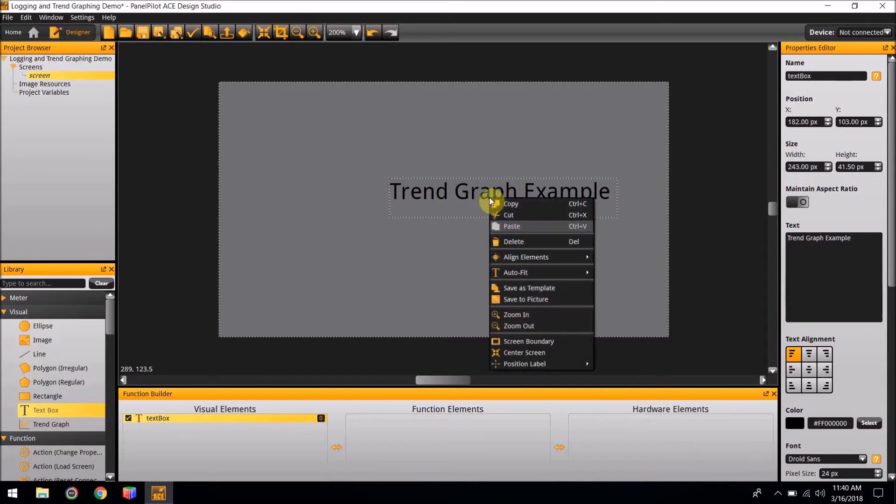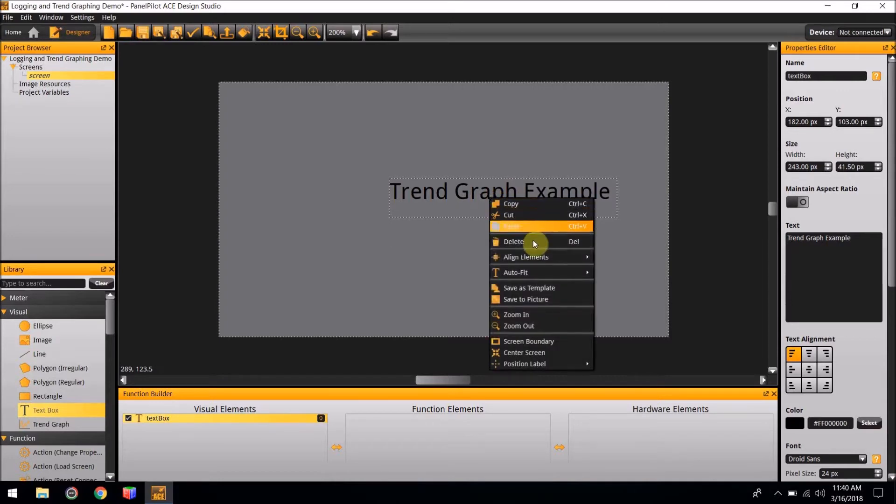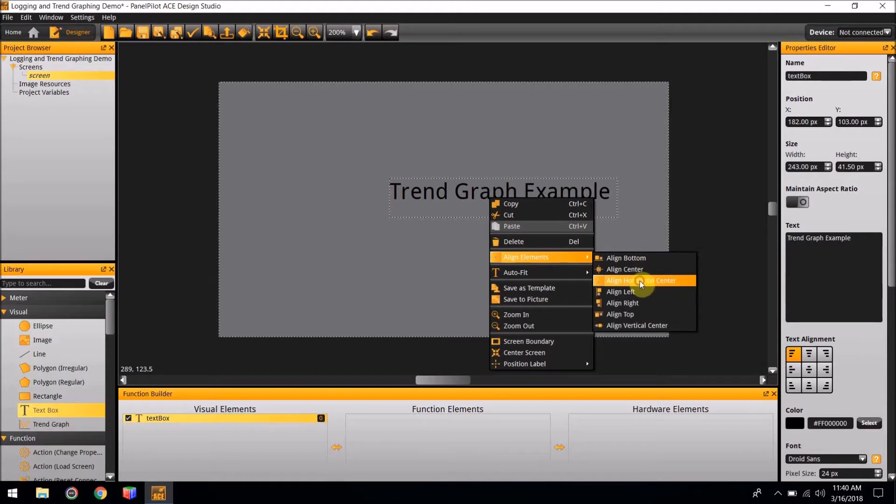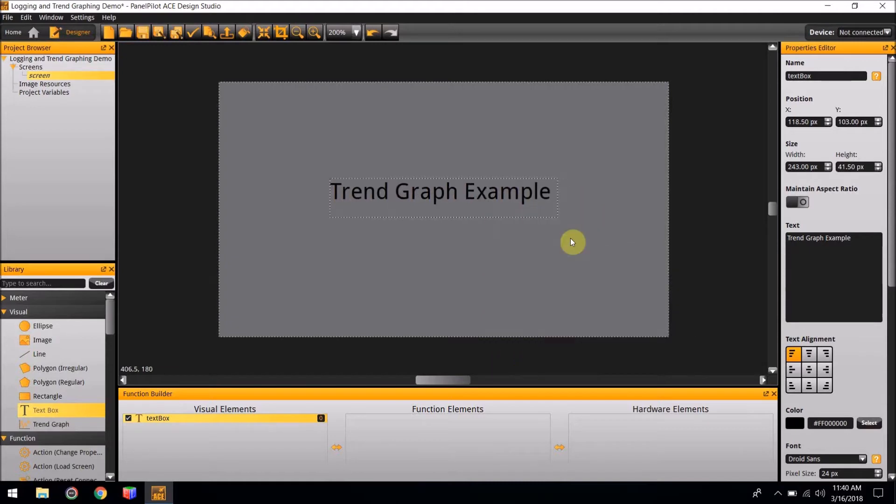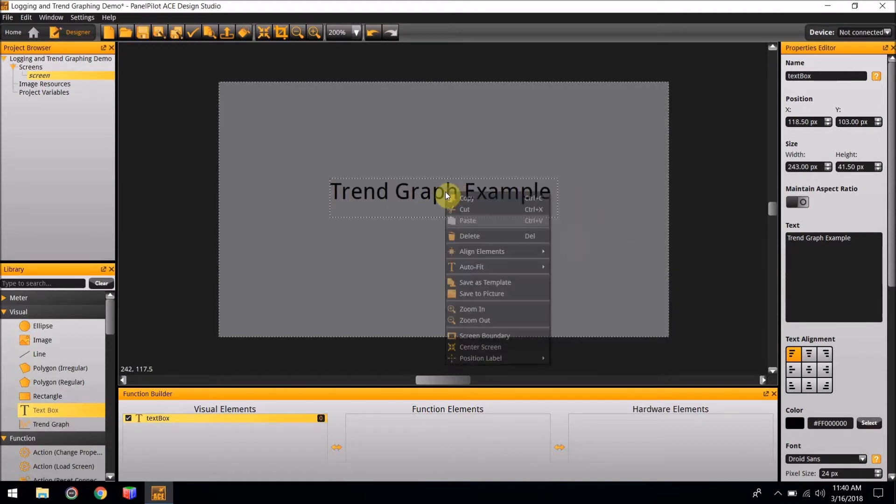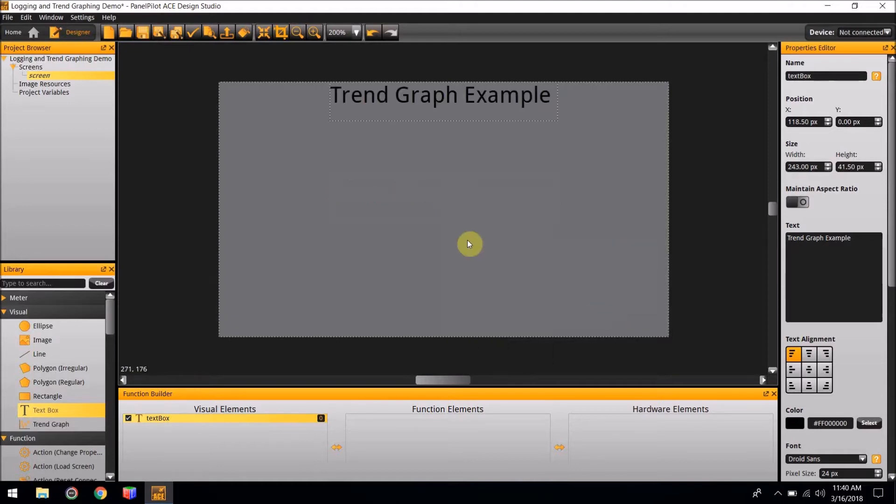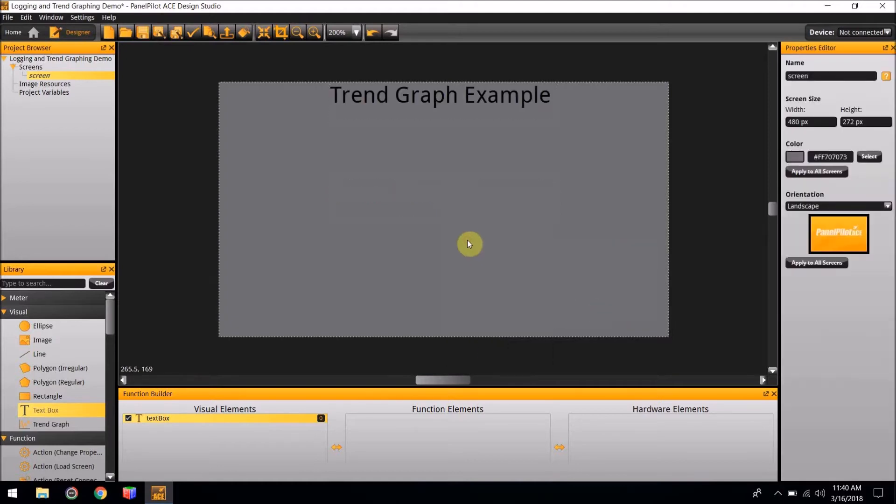If you right-click and go to Align Elements, select Align Horizontally Center, and then go back to that and select Align Elements and hit Align Top. Now our title is at the top of the screen in the center.